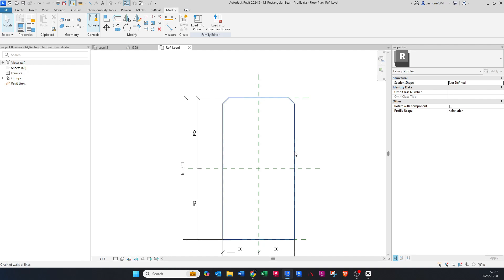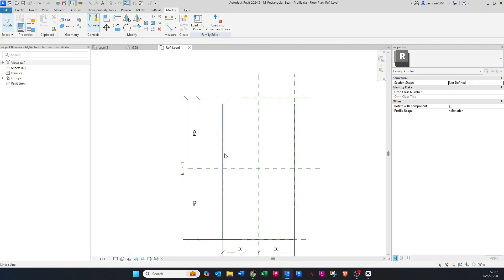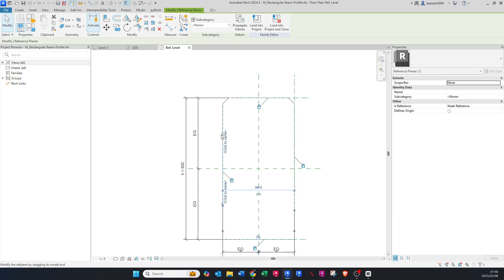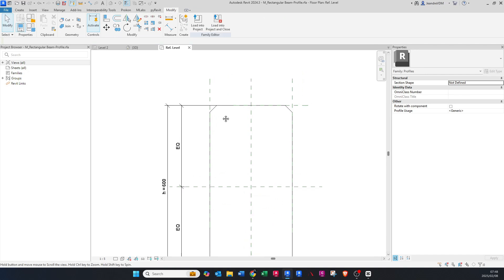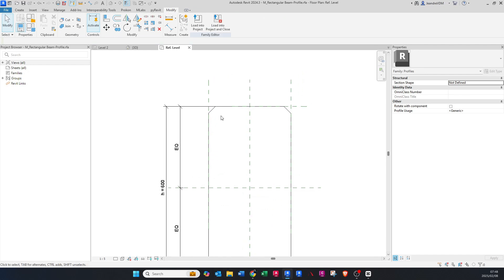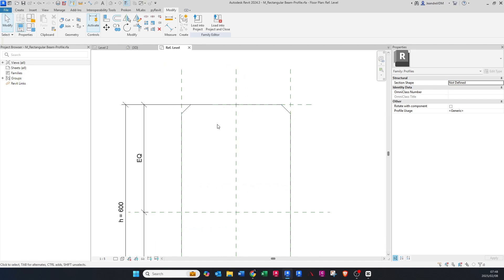First, I want to extend the existing reference lines. While you hover over them, press Tab on your keyboard until you are able to select the reference plane. Now we want to add in a reference plane here on the chamfer bottom.